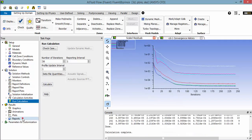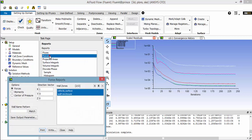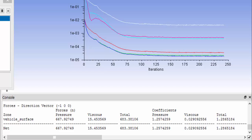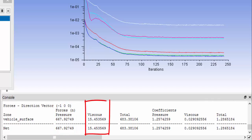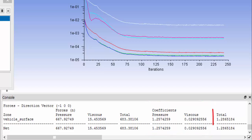Get a report of forces to view the drag force and drag coefficient. This is the drag due to pressure forces, and this is the drag due to viscous forces. Similarly, the coefficients of both the pressure drag and the viscous drag are shown here, and this is the overall drag coefficient.